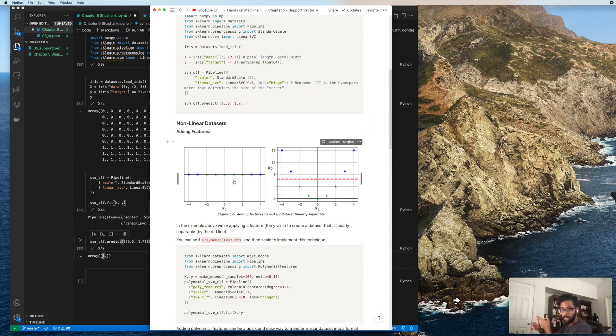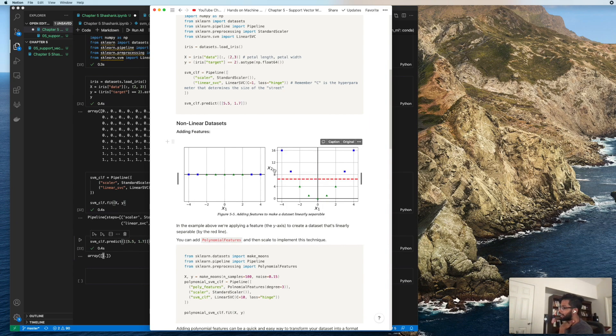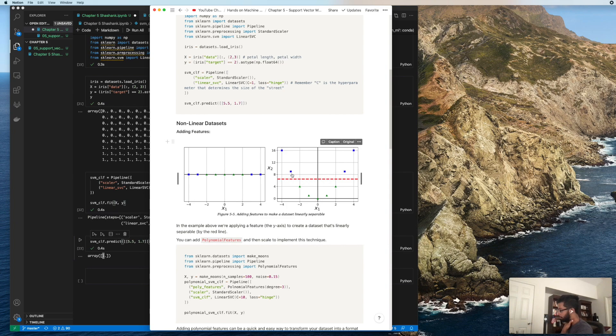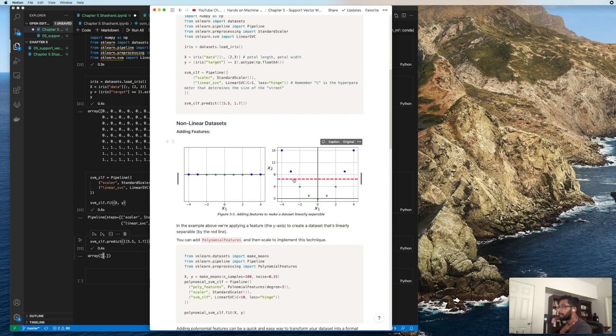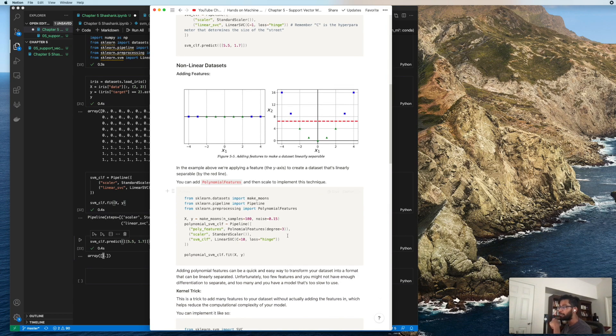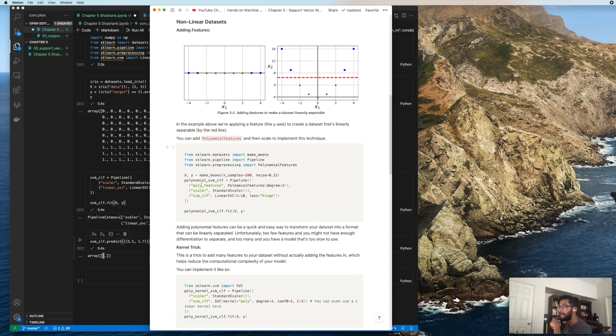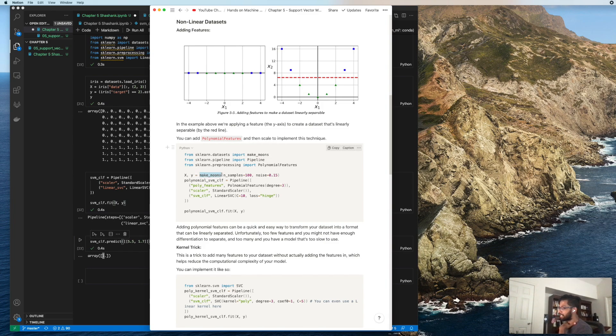We're going to add another dimension or another feature. The words dimension, feature, column, these are all interchangeable. In this case, what they did is they added a Y axis. When you do that, you realize the blue observations actually are quite different when you are looking at them through this feature. When we do that, we can just linearly separate the variables using this red line. That's one thing you can do - you can add polynomial features. What you do is use a polynomial feature of degree three, meaning X cubed.